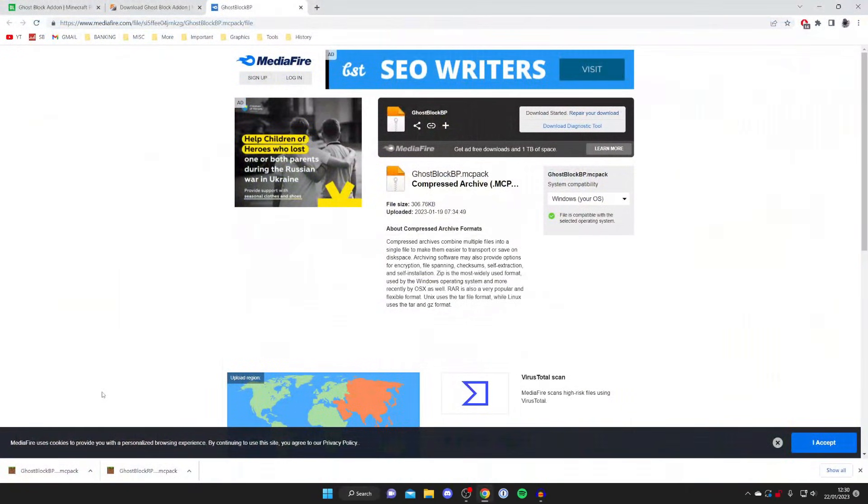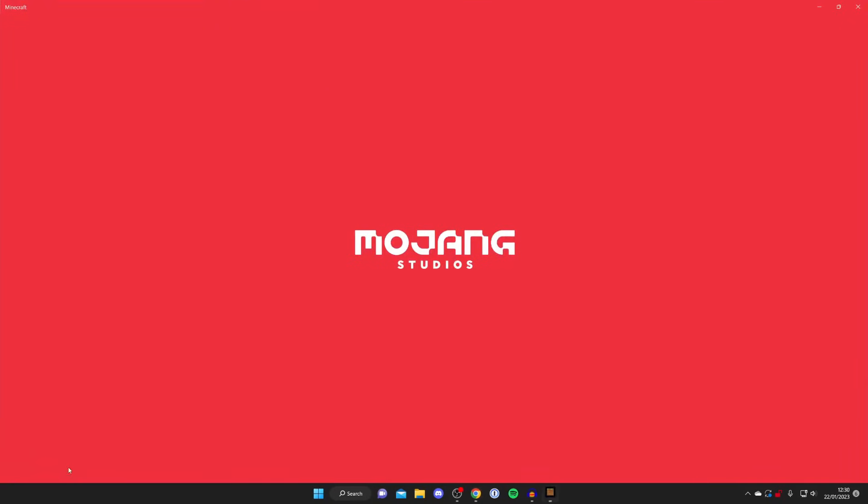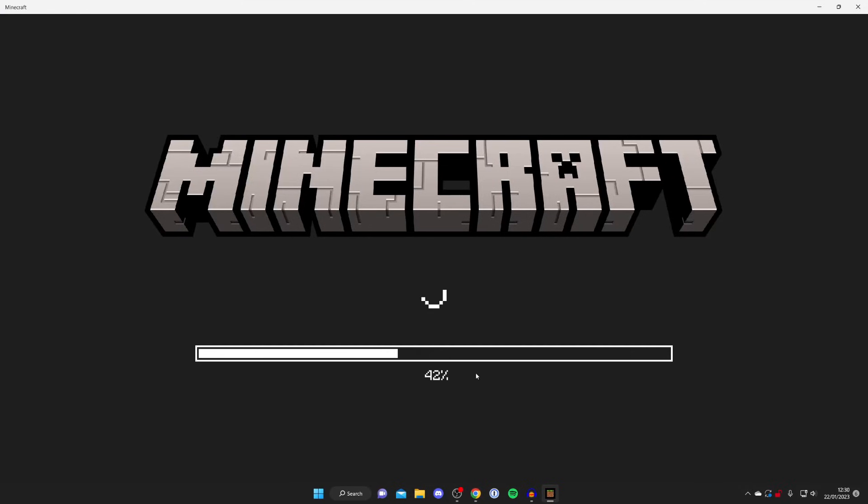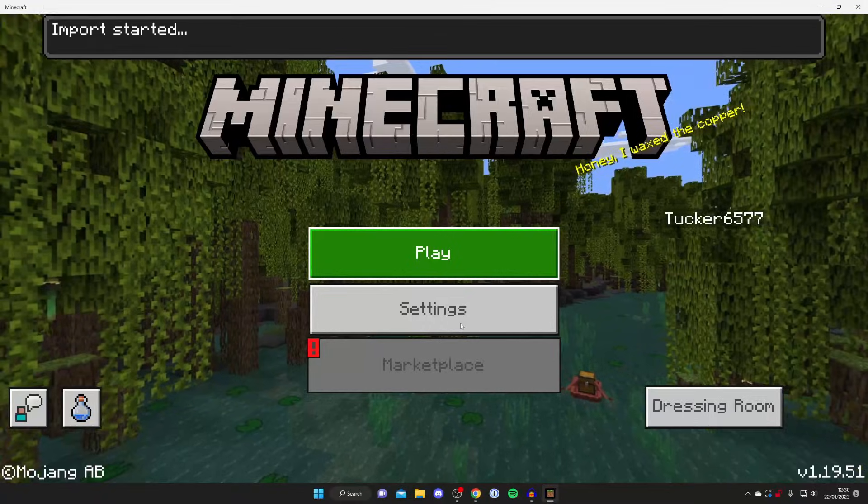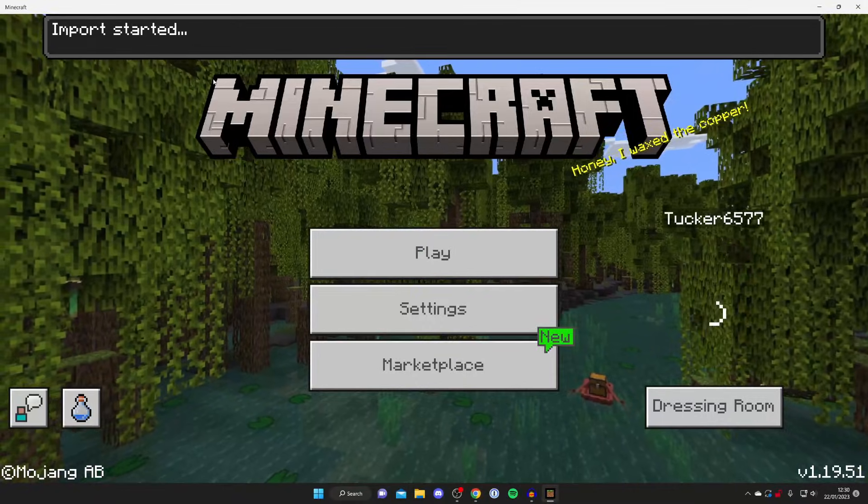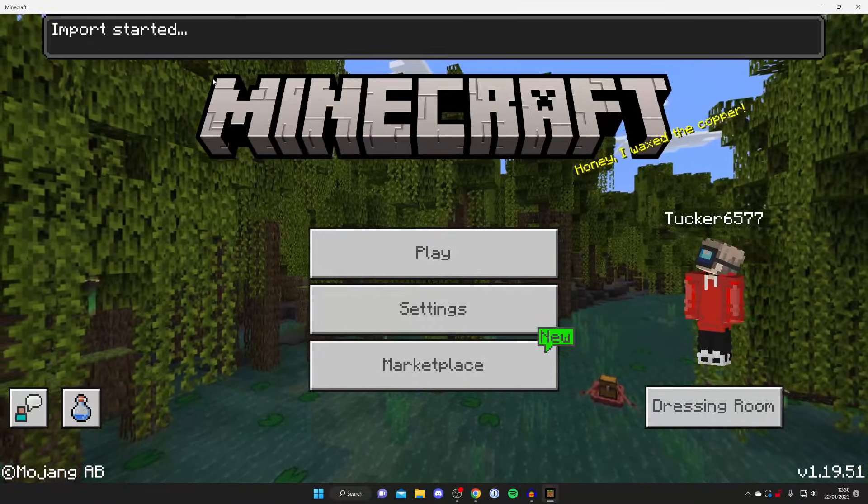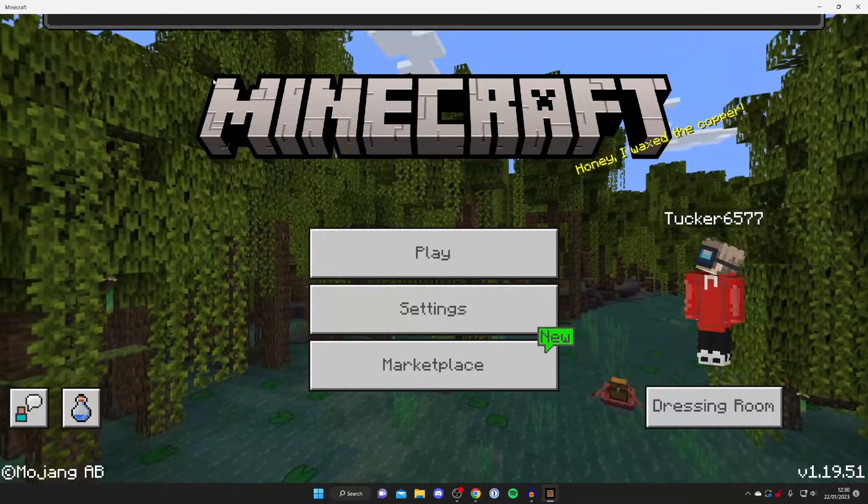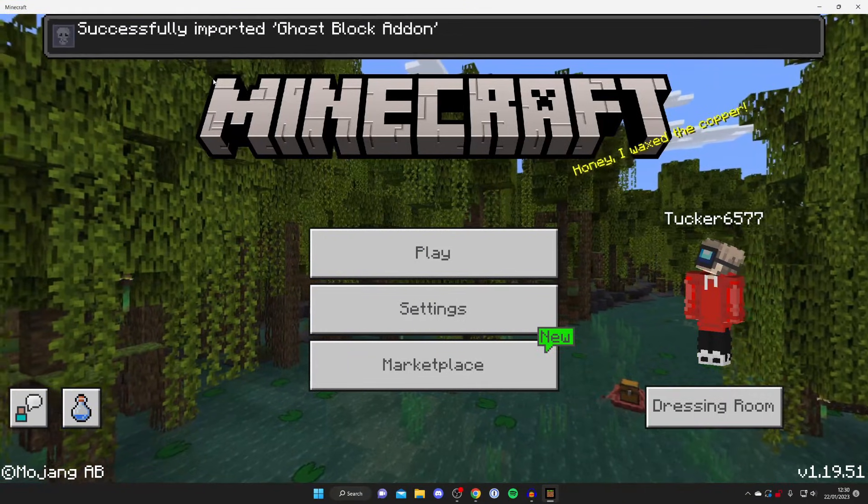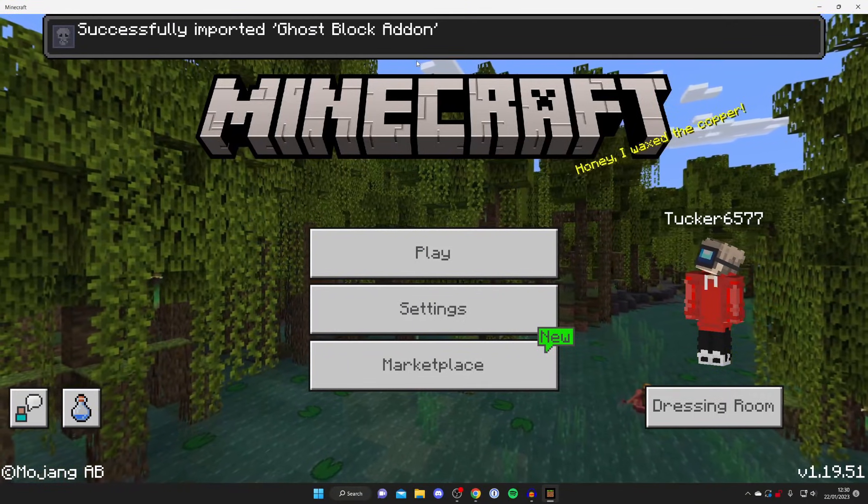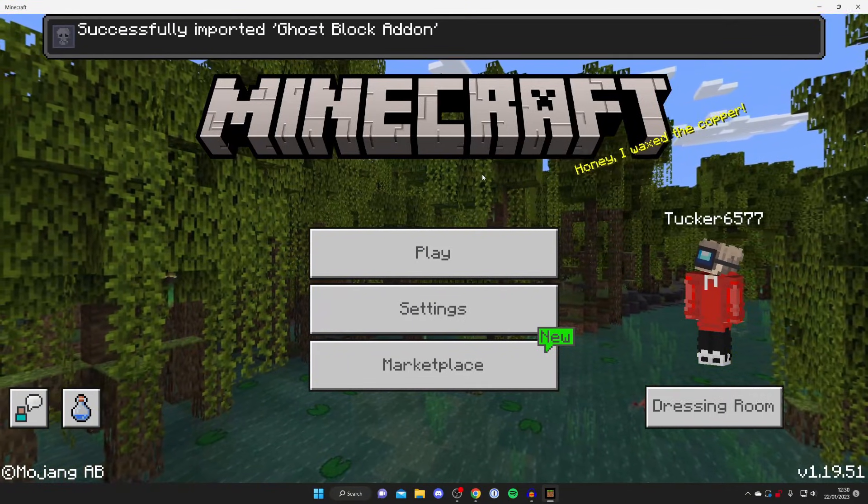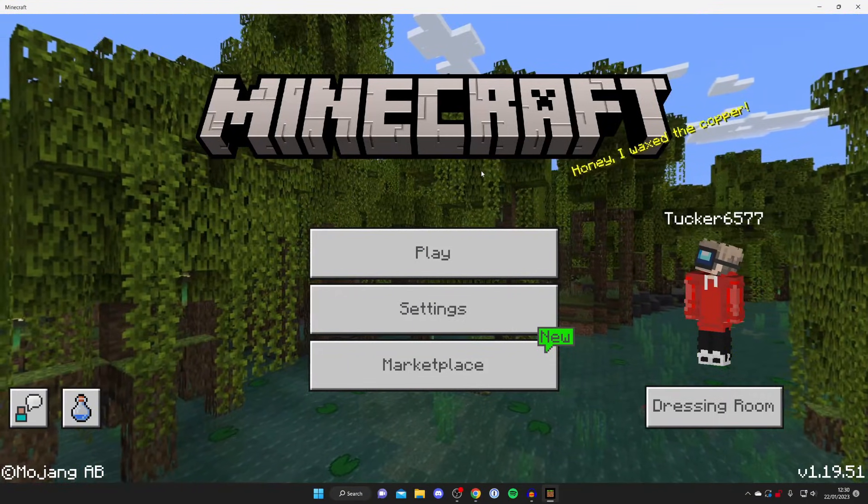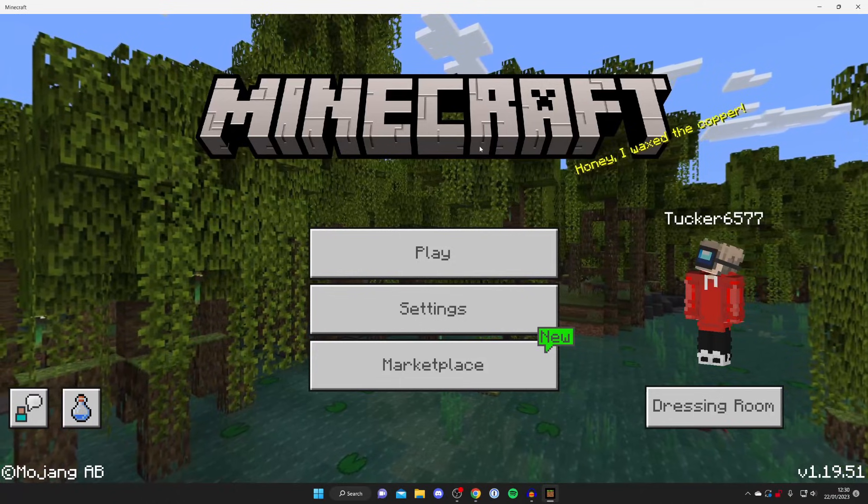Now we need to do this for the other file, the behavior pack. I just did the resource pack, so I'm going to open this up now. Minecraft is launching as you can see, and we should get the same message. Just like that, it says import started. In a moment it's going to say import has finished. As you can see, it's successfully imported it. You've now successfully done this.